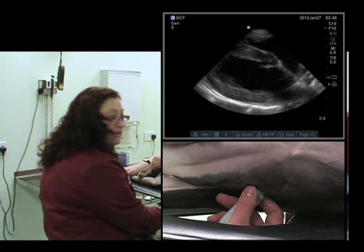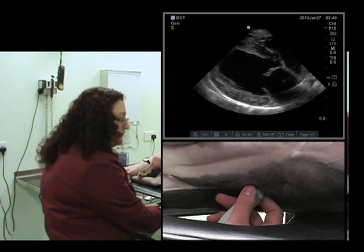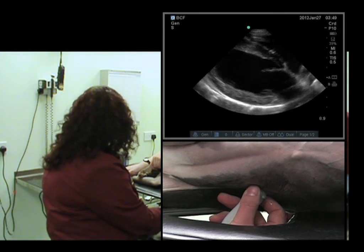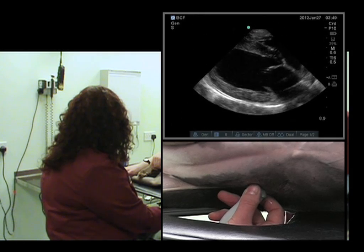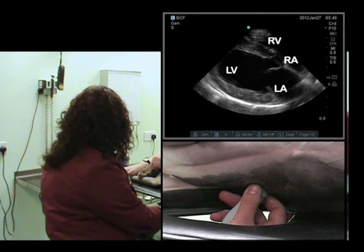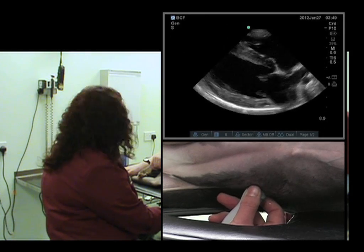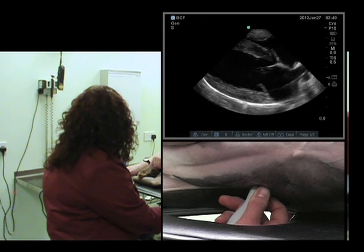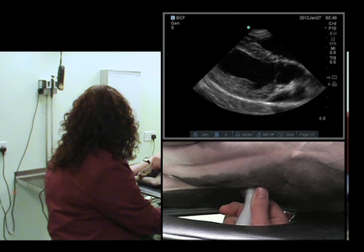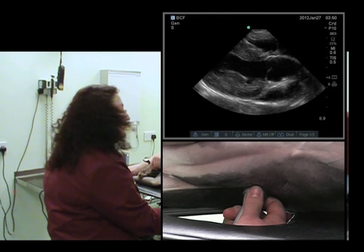I'll also angle slightly caudally in this dog. You may need to have a little bit of patience and just try very small movements on whatever dog you're trying to perform an echo on, because they're not all made up exactly the same. Here we have a nice right parasternal long axis 4-chamber view, and we'll just rotate anti-clockwise — thumb to bum — until we get the outflow tract.